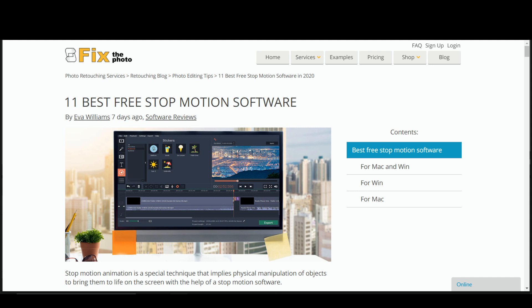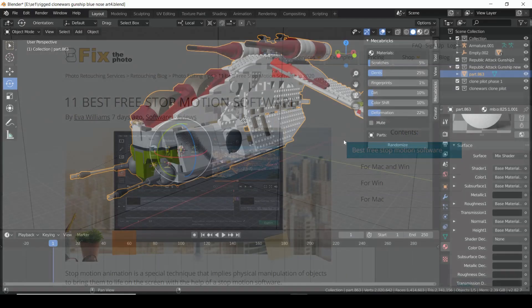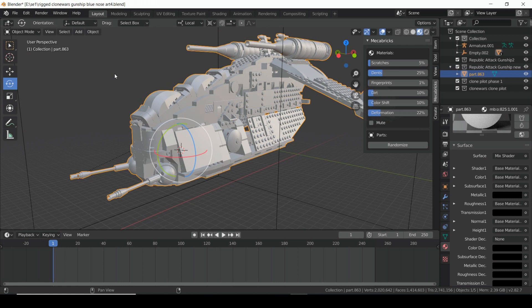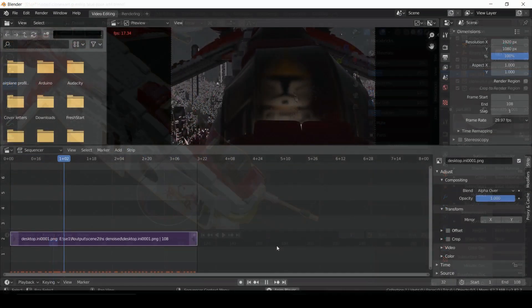A quick Google search will show you quite a few options of free software. I'll post a link down in the description. The main program I've been learning lately is Blender, which is a free and open source program that's incredibly powerful.